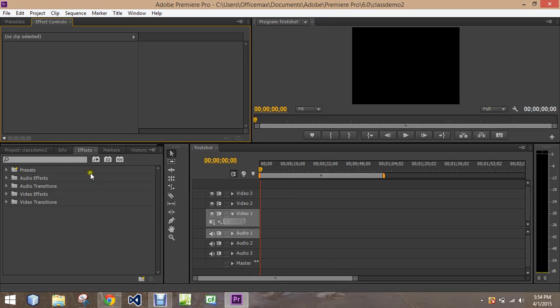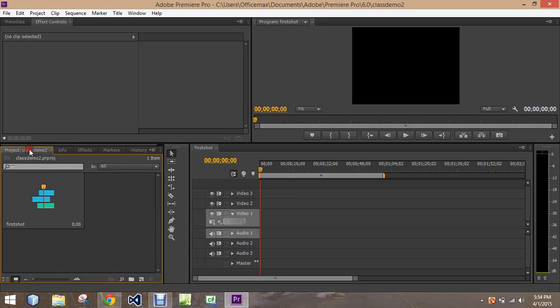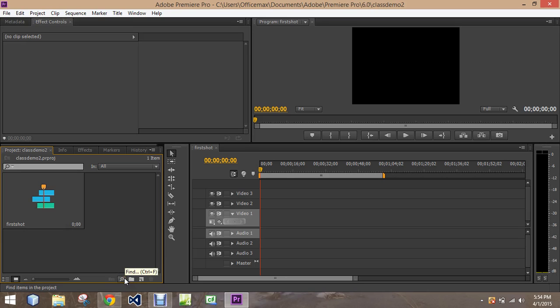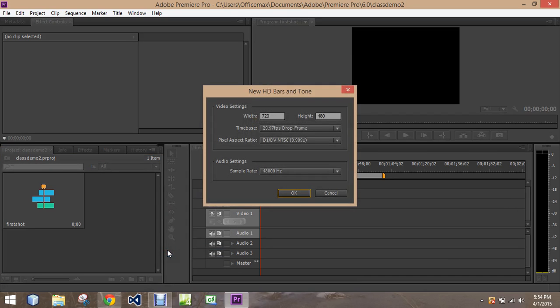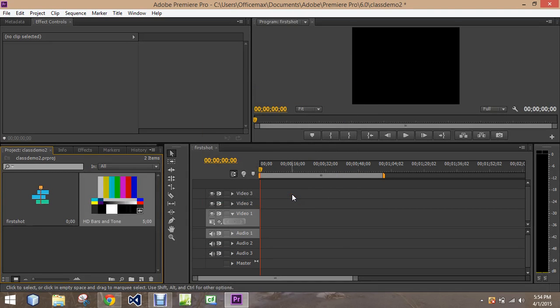To load clips and audio in, we go over here to Project Demo. It asks us to create a new bin. A bin is a fancy name for a folder. Or a new item. The new item gives us different options on what we can add in. So we can add in the HD bars and tone. Let's see how this looks.